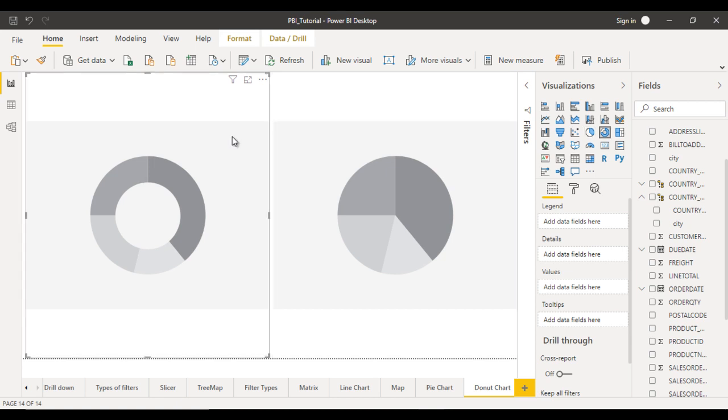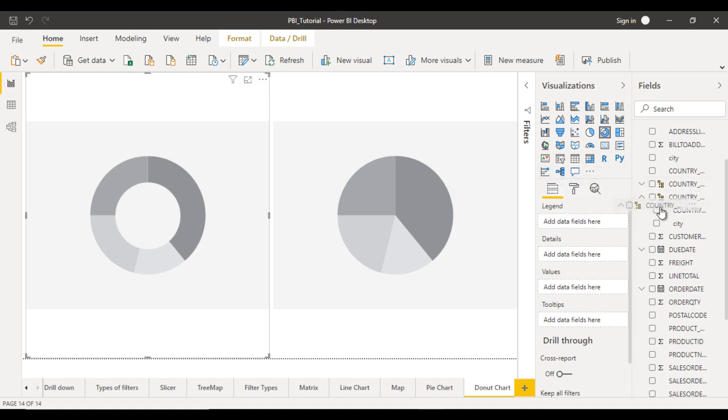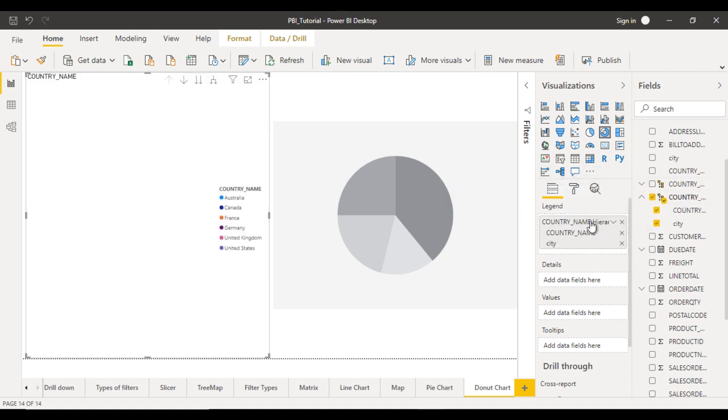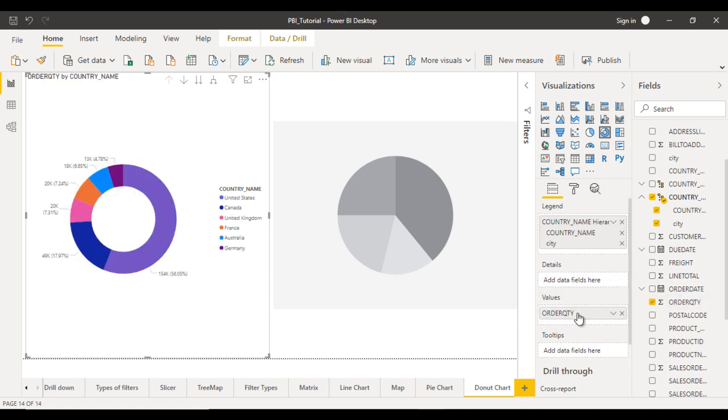So first of all let me configure this. In the legend let me use the country name and city. After that, go to the values, which will have the order quantity. We can drag and drop it right here.